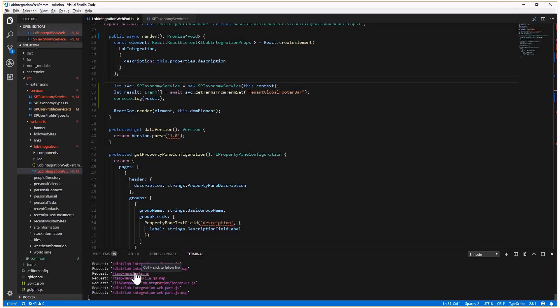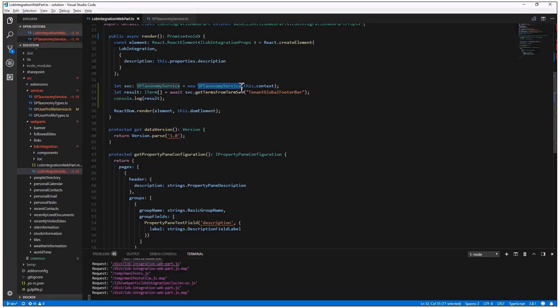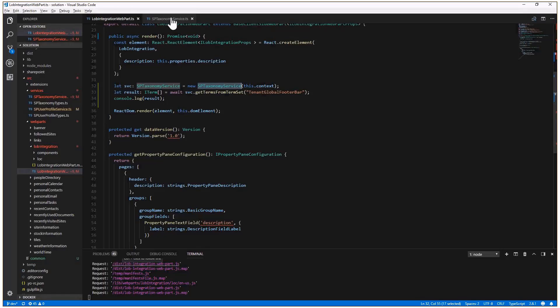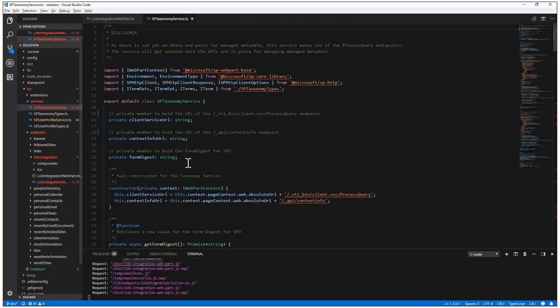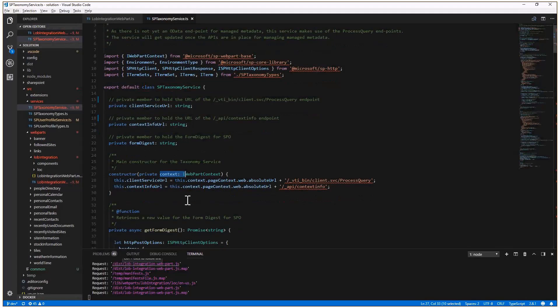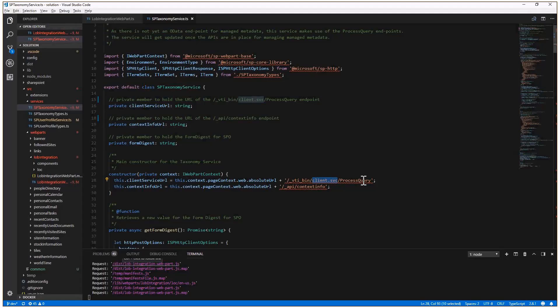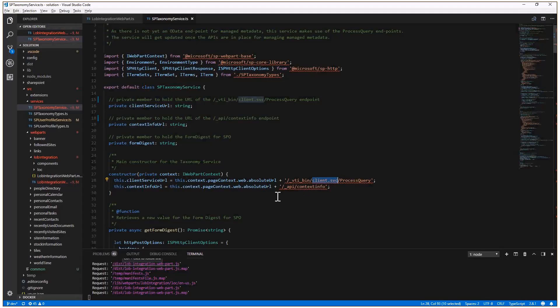So here we are in the render method of the client-side web part. And I have an SPTaxonomyService, which is a type I created using TypeScript in my SharePoint framework solution. The SPTaxonomyService accepts the context of my client-side web part, so the SharePoint framework context, as the input parameter for the constructor of the service. When I provide the context to the constructor, I simply create the URL, I build the URL of the client-SVC service slash process query, which is the targeting point of my service to do the real request targeting SharePoint online.